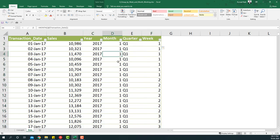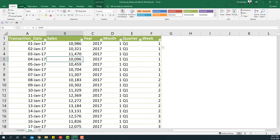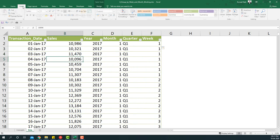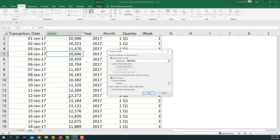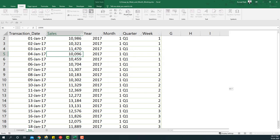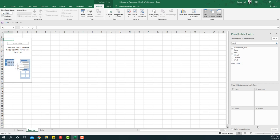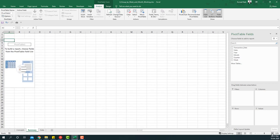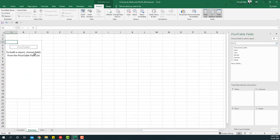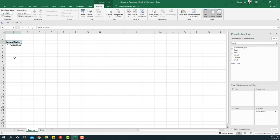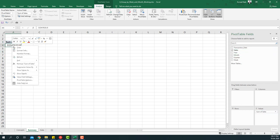I'm going to insert a pivot table now. Let's call this as a summary sheet. Now let's get started by creating the dashboard. First thing we're going to build the pivot table. I'm going to add sales to the values area.